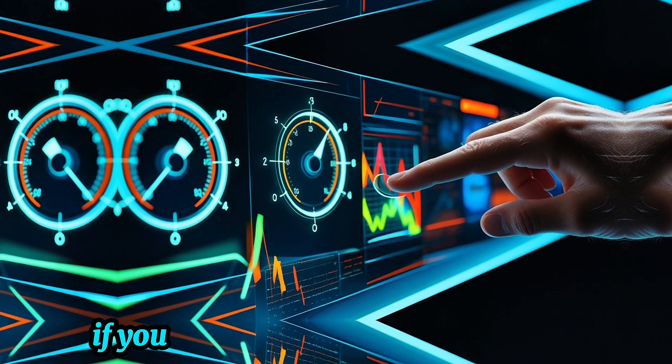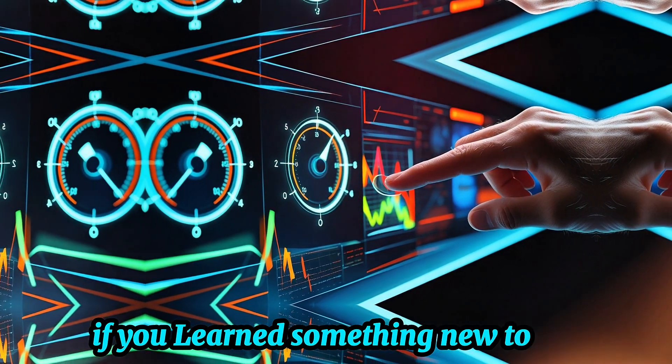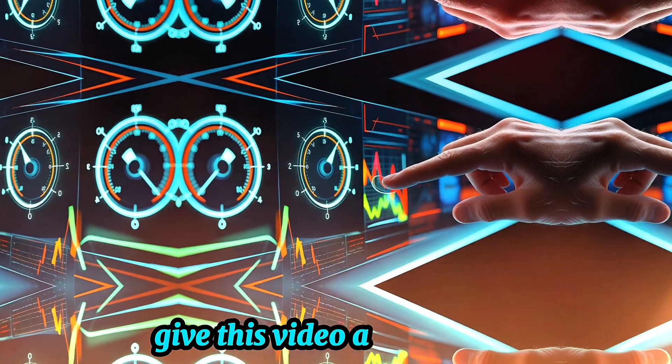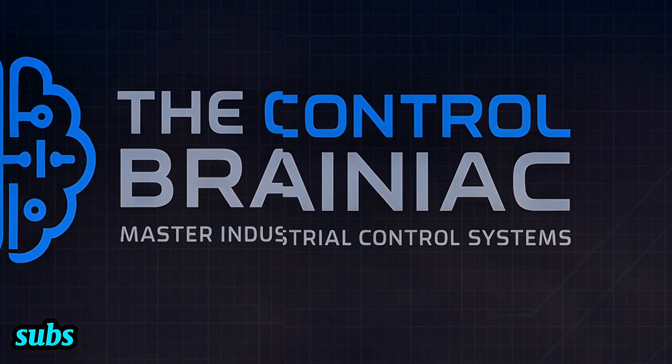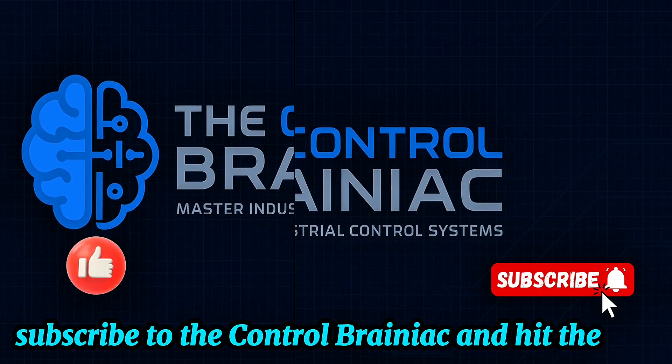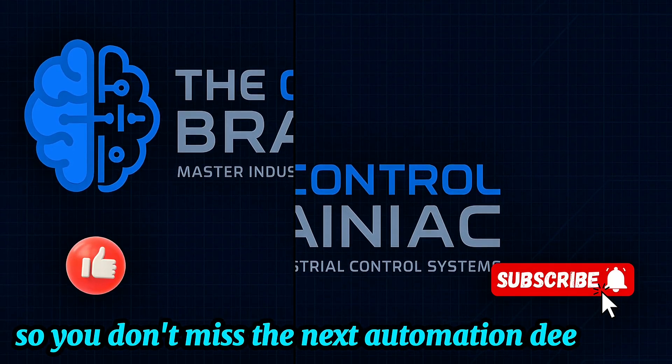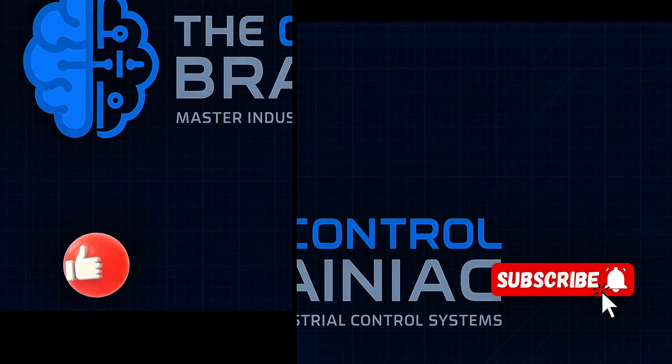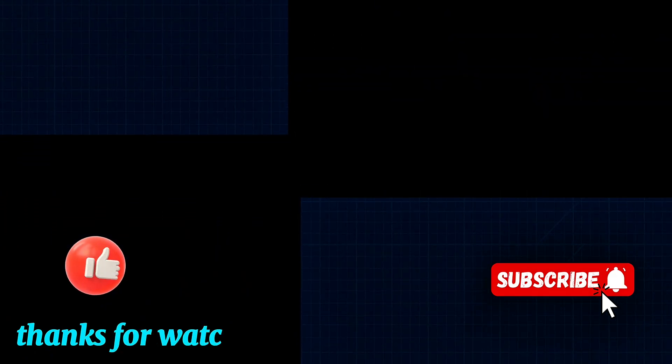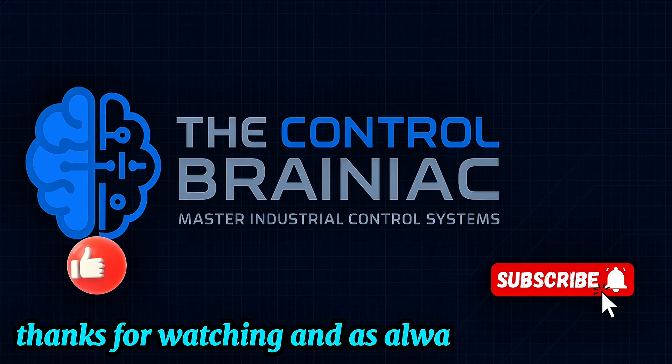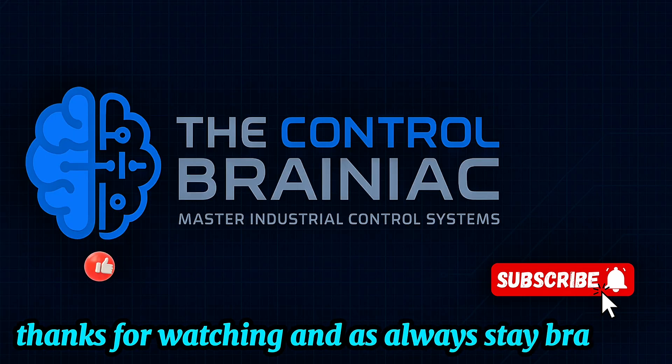If you learned something new today, give this video a thumbs up, subscribe to the Control Brainiac, and hit the bell so you don't miss the next automation deep dive. Thanks for watching, and as always, stay brainy.